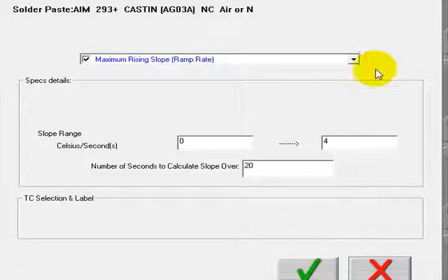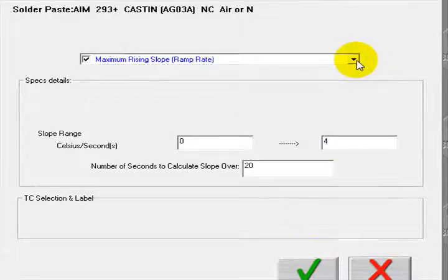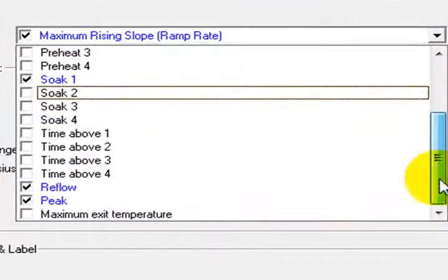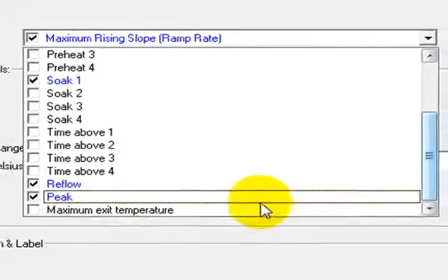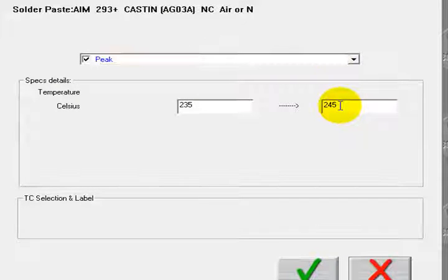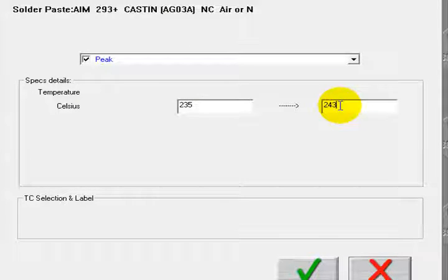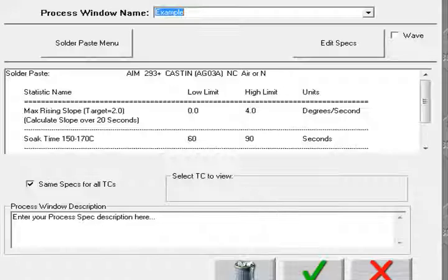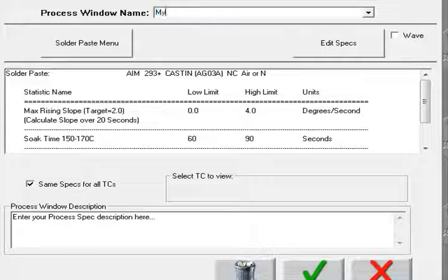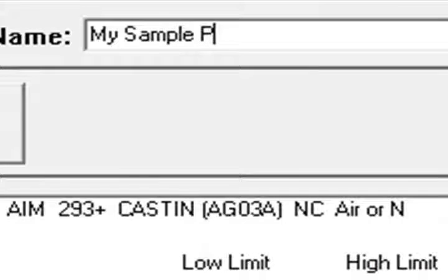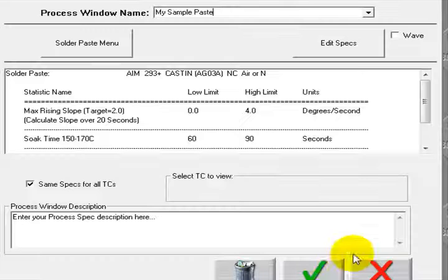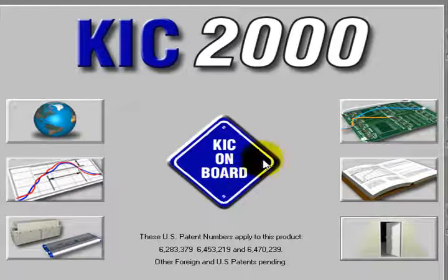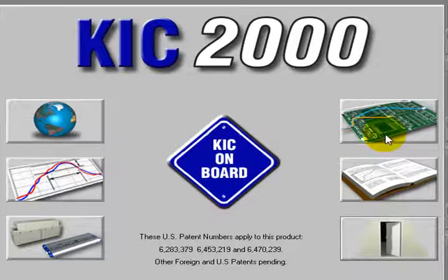I'd like to edit the manufacturer spec since I know I have a component that cannot tolerate the spec's default upper limit. In this case, the peak temperature is set for 245. I'm going to change that to 243. Go ahead and give my new paste configuration a name. We have set our global settings and defined our paste.